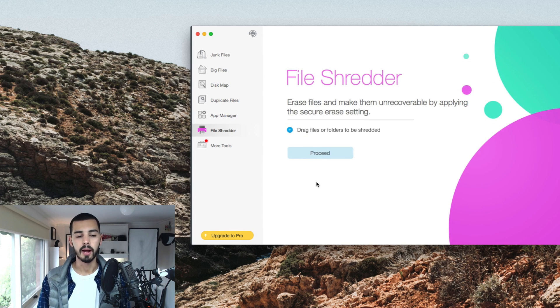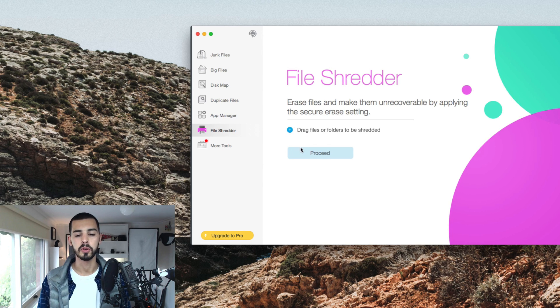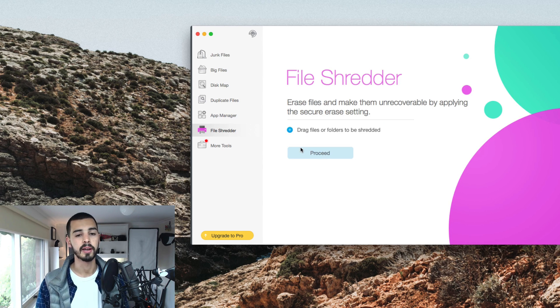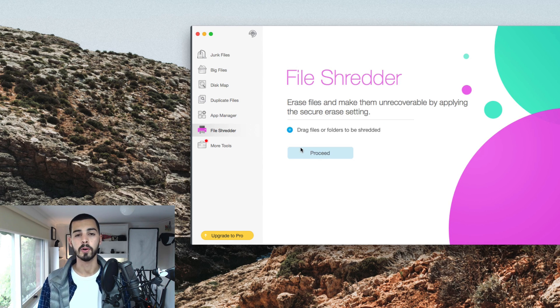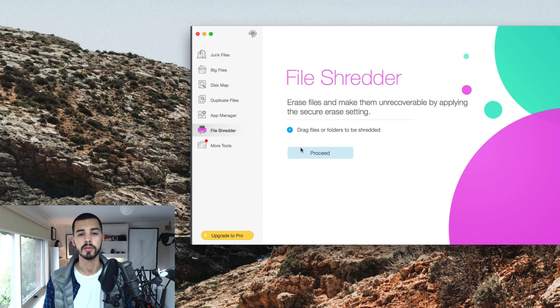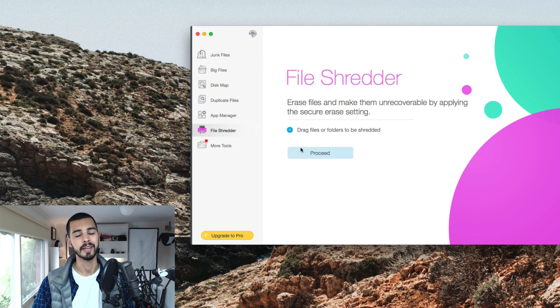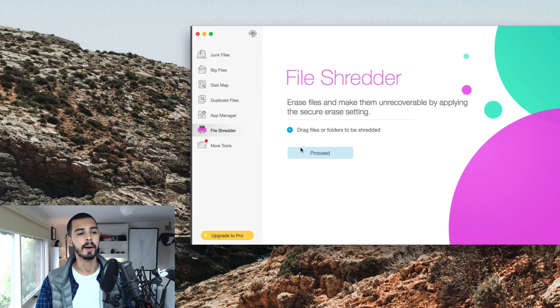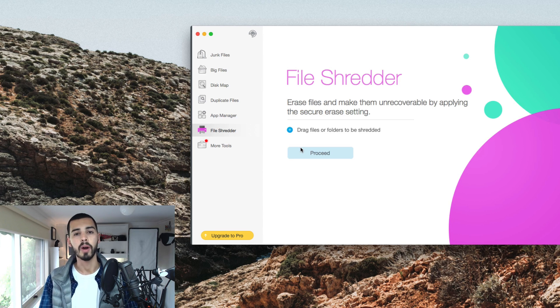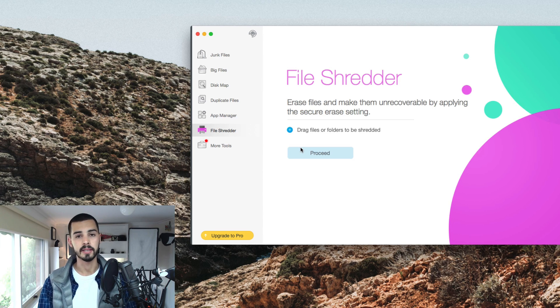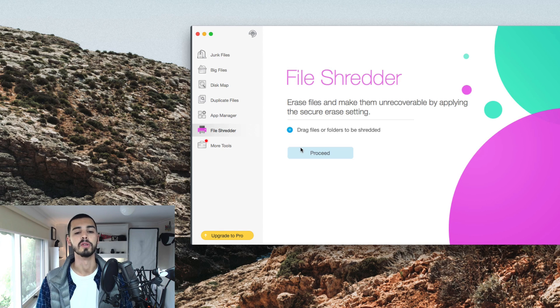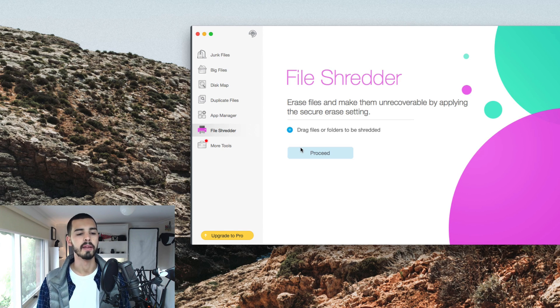File shredder, I believe this is also premium, but what you basically do is if there's something very important that you don't want someone to be able to recover, you can put it in here, and it won't just delete it, it'll delete it and write over it and over it and basically just erase it for good so you can't ever get it again.